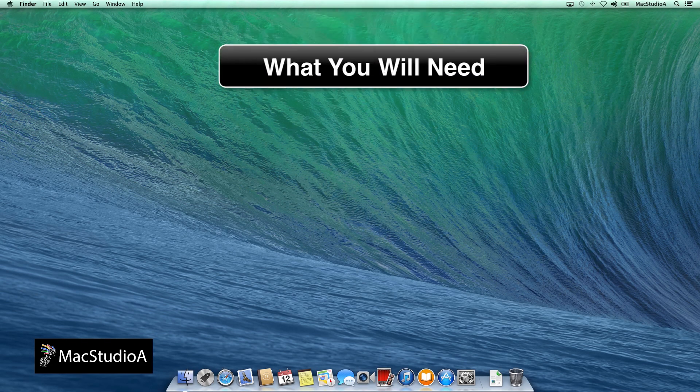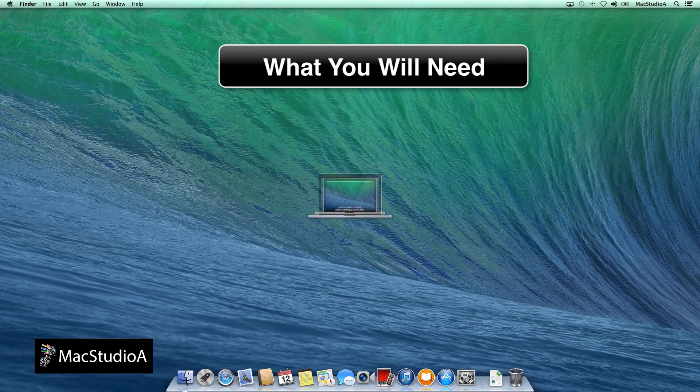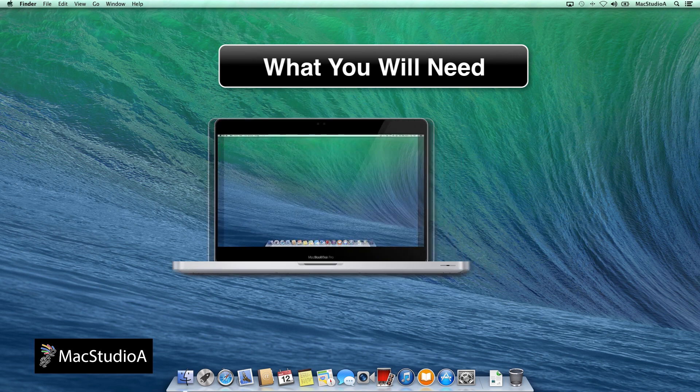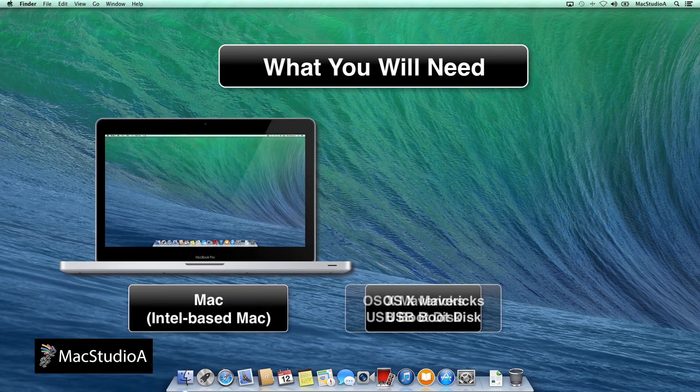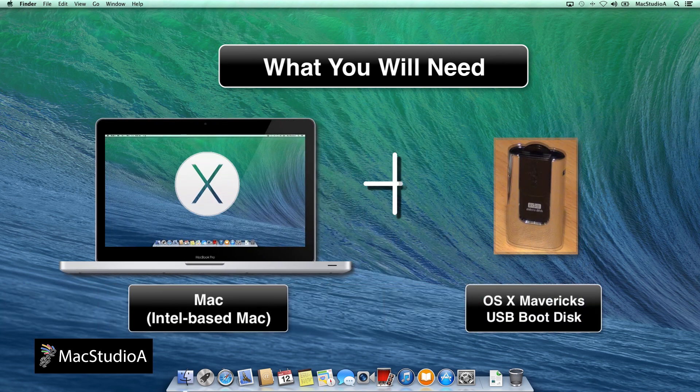What you'll need: an Intel-based Mac system and OS X Mavericks USB Boot Disk.